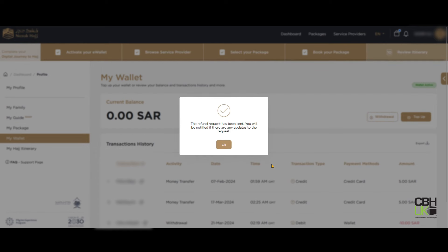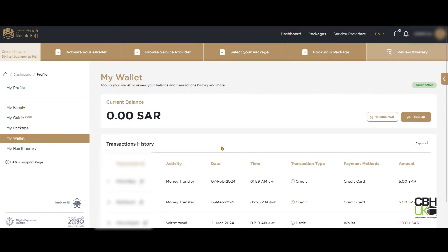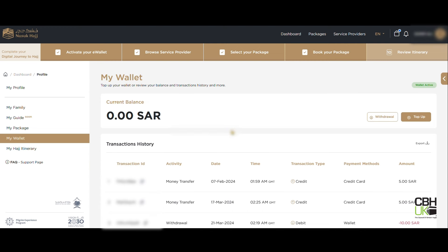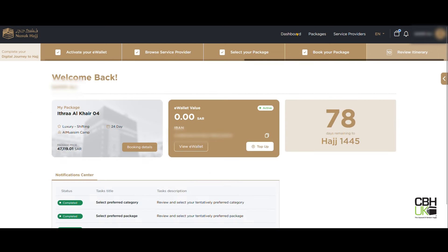Click OK to complete your request for withdrawal. This is the same process to withdraw funds if you were not successful with booking a package this year.